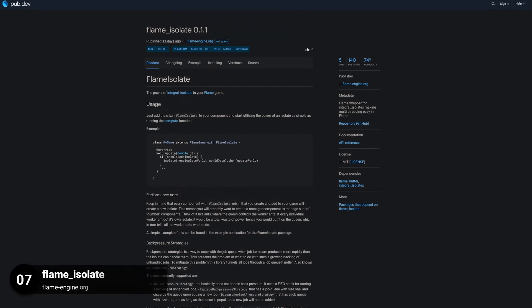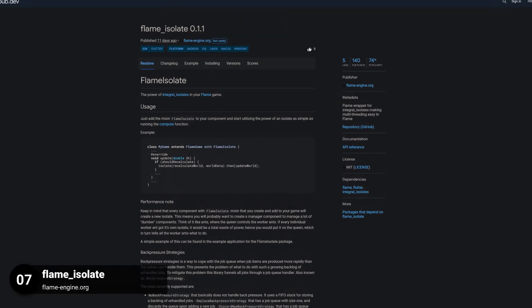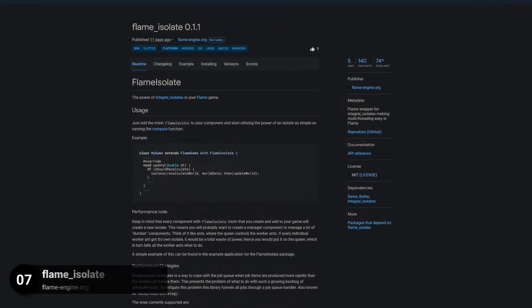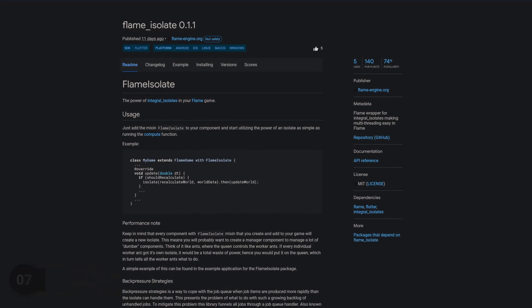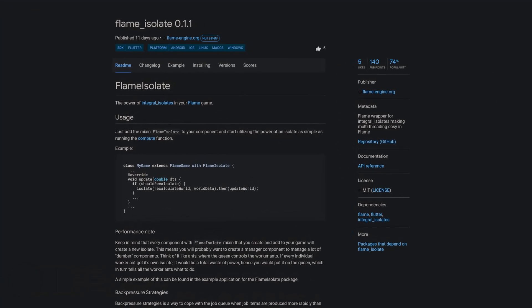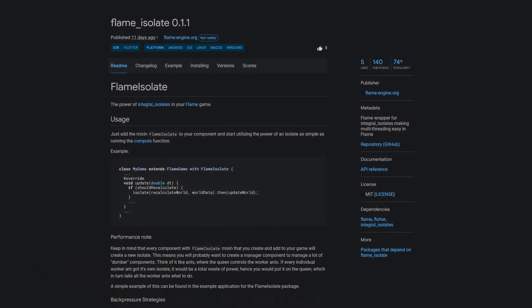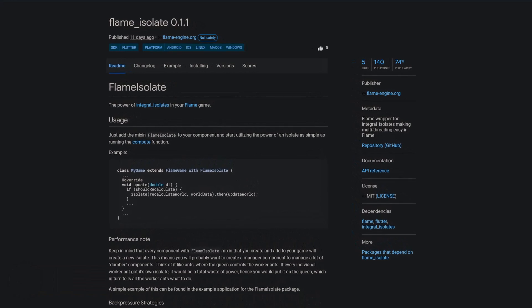Number 7 is called FlameIsolate, a flame wrapper for integral isolates making multithreading easy in flame.